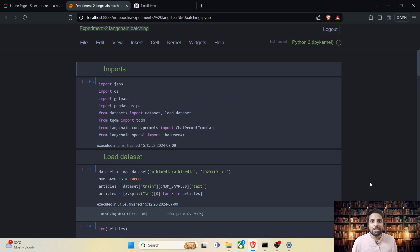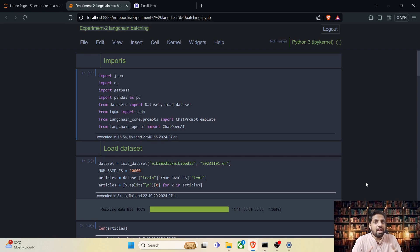Hello everyone. Welcome to experiment number two. In this experiment, we are going to learn how to batch multiple LLM requests to achieve optimal performance using the Langchain module. The major drawback in the first experiment is the sequential execution. In today's video, we are going to change the code and batch the requests together and make it run faster. Let's get started.